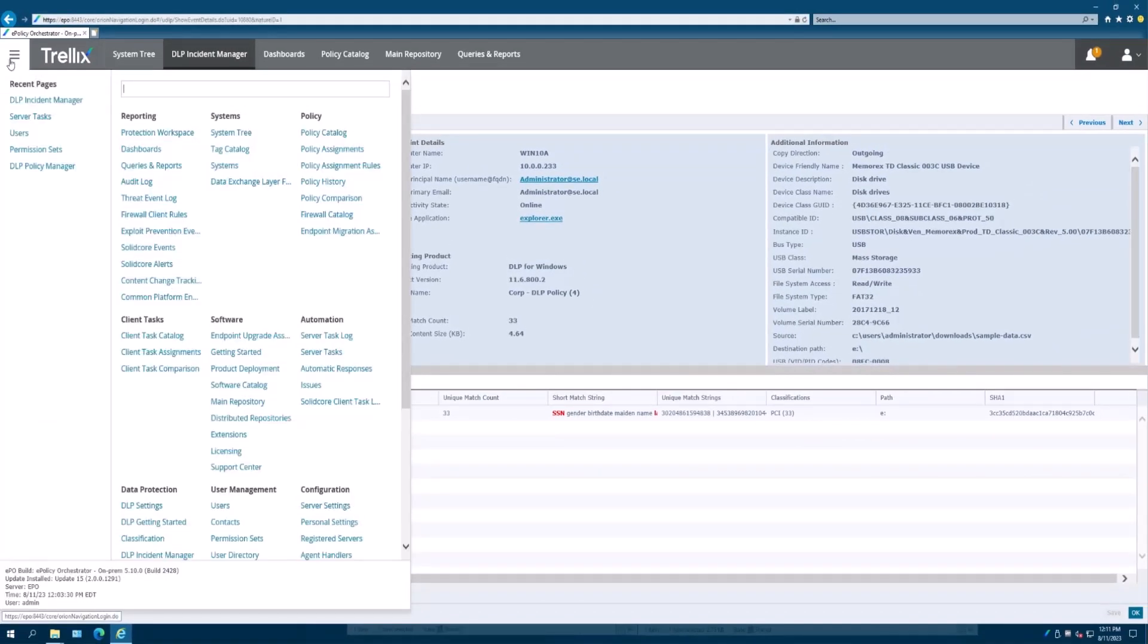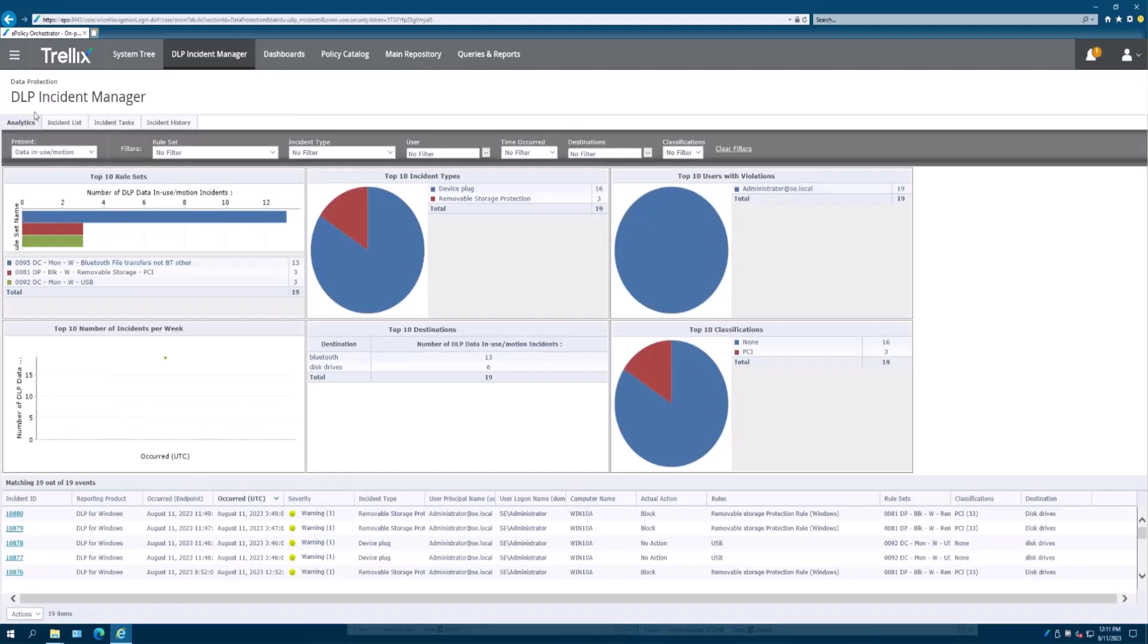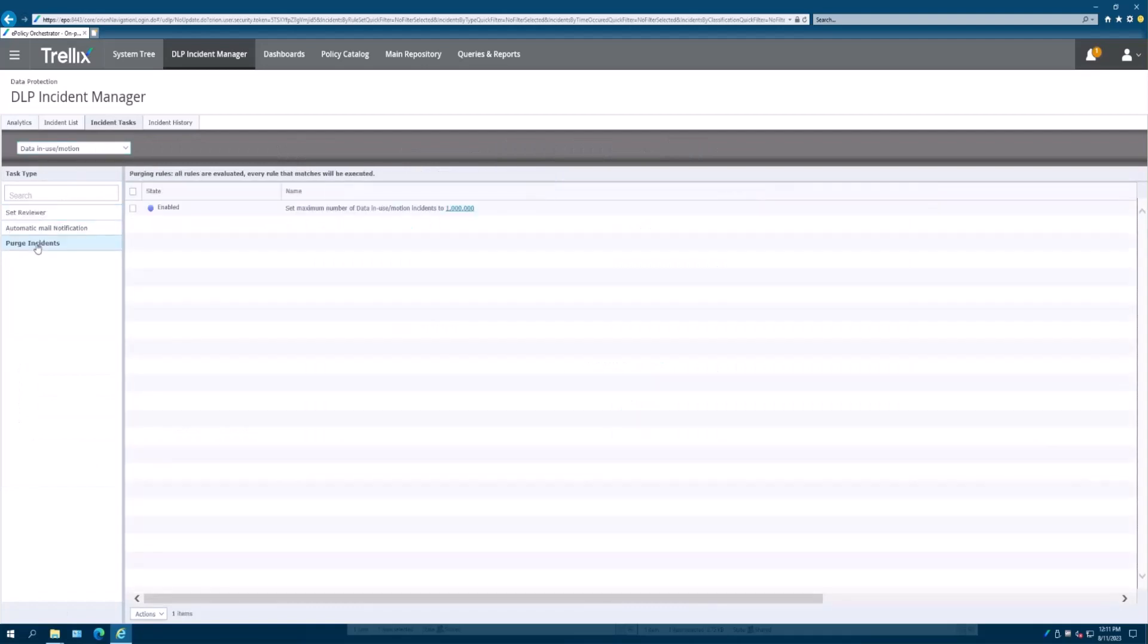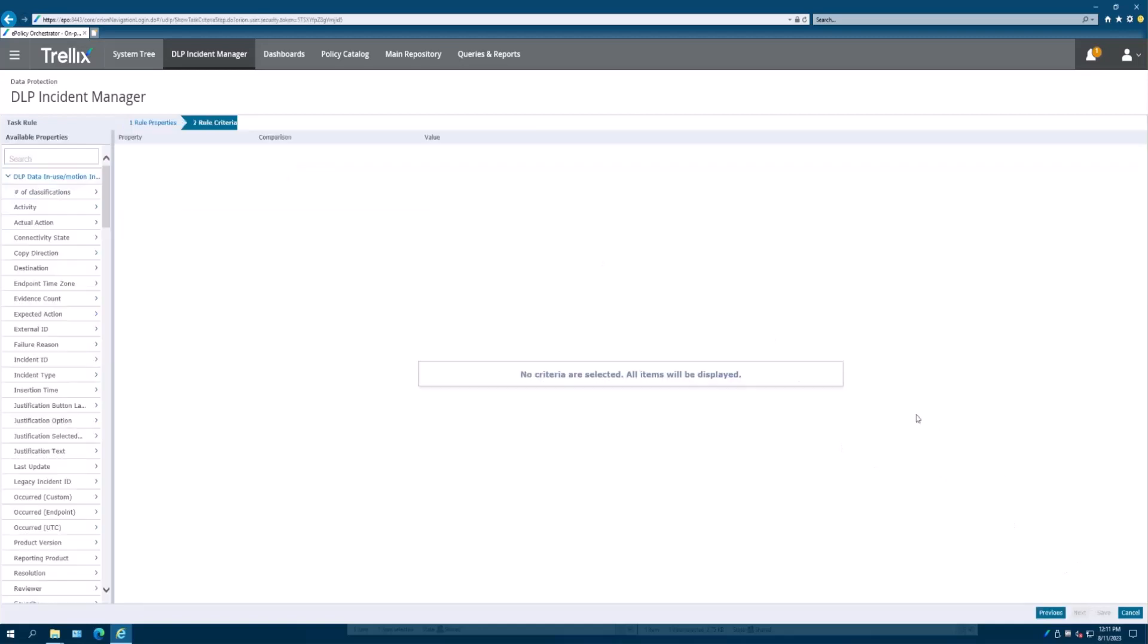Now the incident purge is going to begin very simply by going into the DLP incident manager, selecting incident task. When you go into the incident task, you're going to have a purge incidents option. In the purge incident, you're going to choose actions, new rule, and we're going to say data in motion part A. I'll show you where this is going to come up when we actually run the task, the server task. You'll see where part A is going to show up and you'll know where we created that from. Choose next.